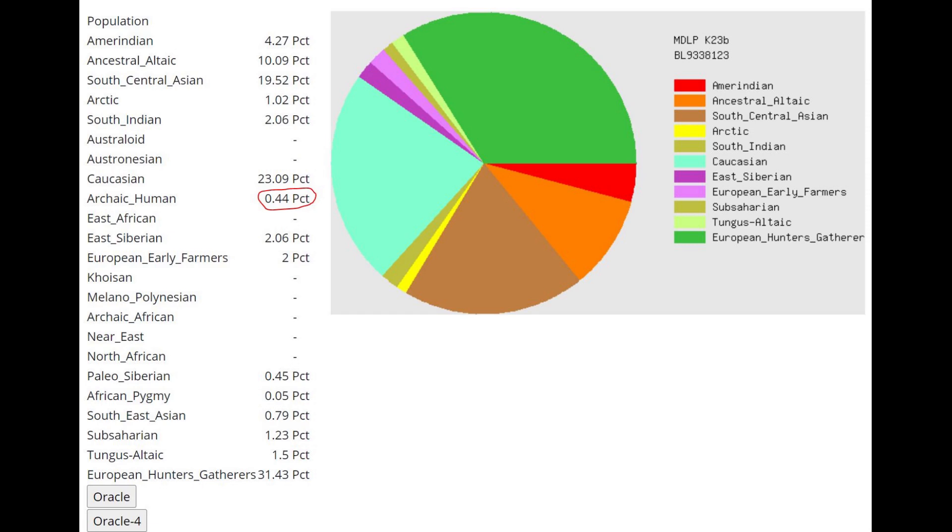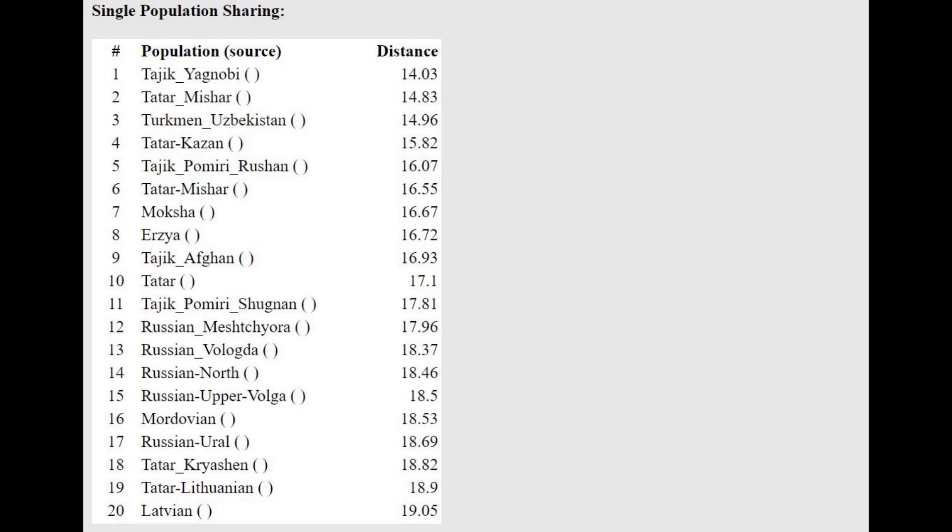With the MZLP K23B, he's actually scoring a little bit of Archaic Human category, which is the component that Neanderthals, all kinds of monkeys and apes score mostly, but he's scoring a little bit of it too, which is kind of interesting.